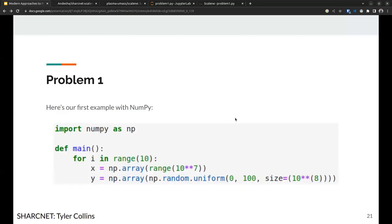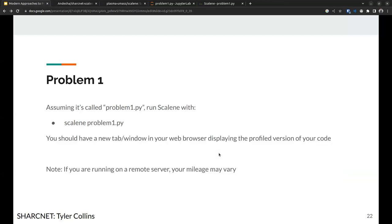Here's our first example with NumPy. This code doesn't do anything particularly special: we import NumPy, have a main function, make a big array, then make a random uniform array. I can tell you there is a problem with this code — and I've shown it to many people who would agree the reason it's slower and more problematic than it should be is really hard to spot. Scalene will help you spot it.